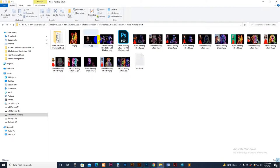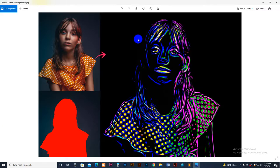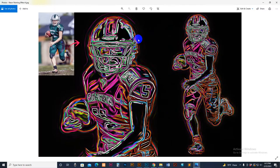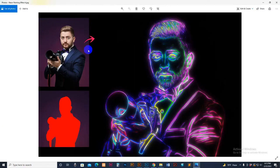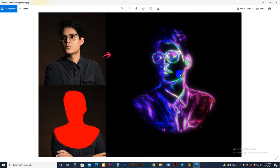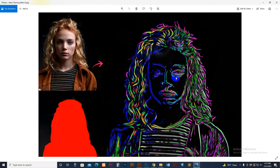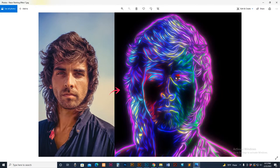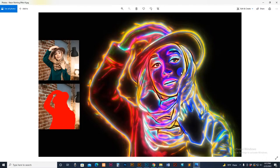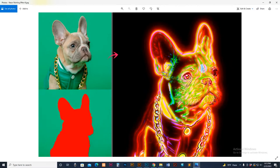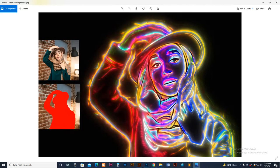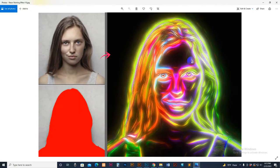Hello, today I will show you my neon painting effect, how to use it and customize it. There are some previously applied results — the original photo and the effect photo. I have included three unique effects; the painting color can be changed easily.